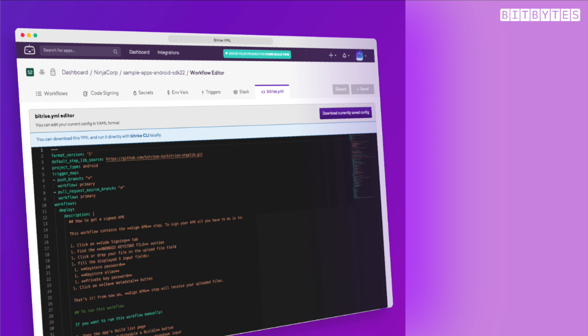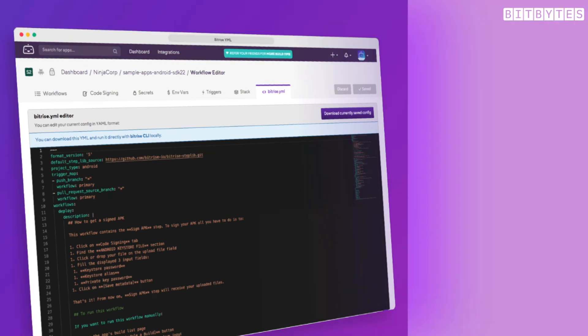In Bitrise, the entire workflow structure is built around three main concepts: pipelines, workflows, and steps.